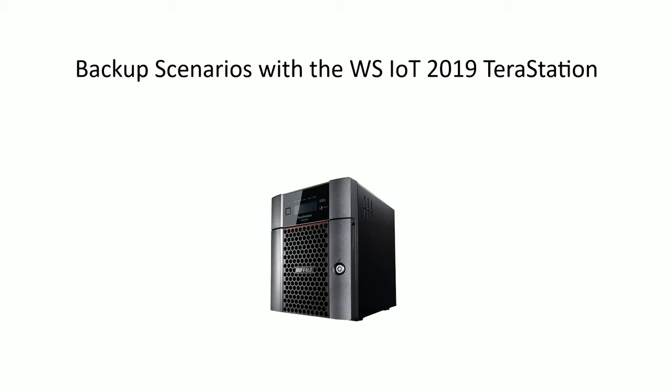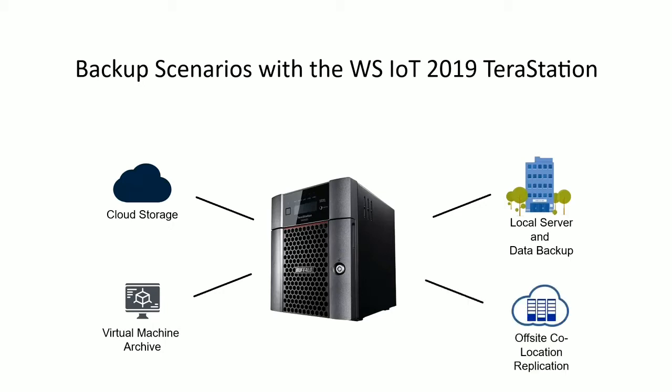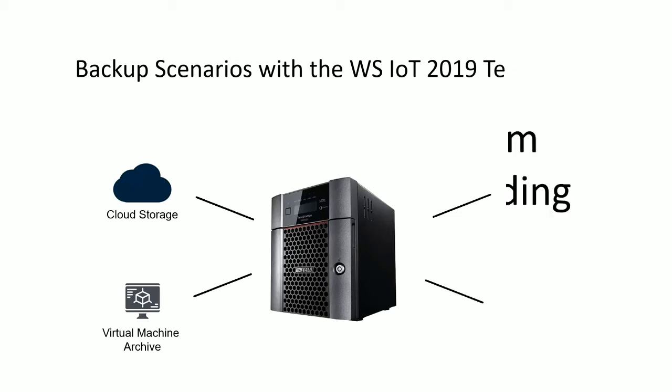Using the TerraStation as a central backup hub allows you to back up data from the cloud or upload data to the cloud, create a virtual machine archive, back up local devices such as storing footage from security cameras, and replicate off-site backup data to the TerraStation's local storage.